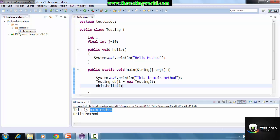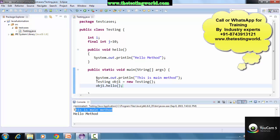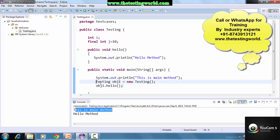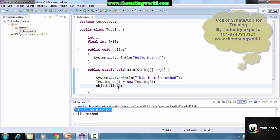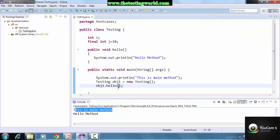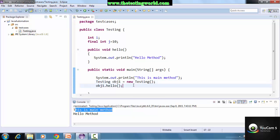To call the method: objectName.methodName(). I saved the code and executed it. We can see that main is executed first - the System.out.println runs, then it creates the object and calls the 'hello' method. So we can call any method just by creating an object. The simple syntax is: ClassName objectName = new ClassName().